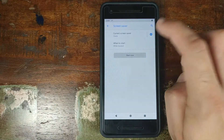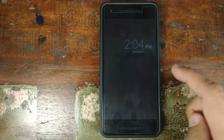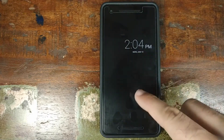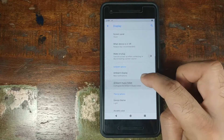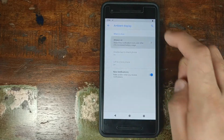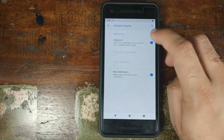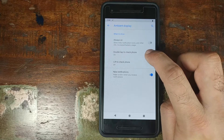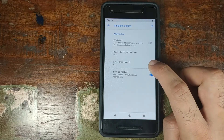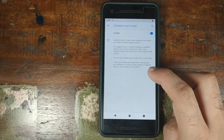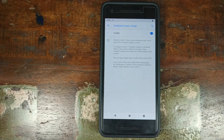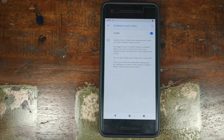Next we have the option to choose a screensaver and when to start it — click Start Now and the screensaver activates immediately. Next is an option to turn the screen on when you plug in or disconnect your charger. Then we have Ambient Display — you can enable it all the time, which increases battery usage, or enable it for double tap to wake, lift to wake, or wake on new notification. You also have Ambient Music Ticker — a handy feature that lets you recognize or identify what song is playing around you.